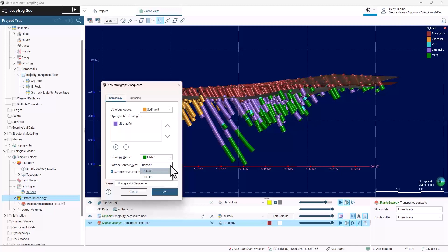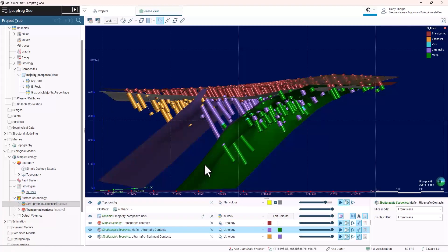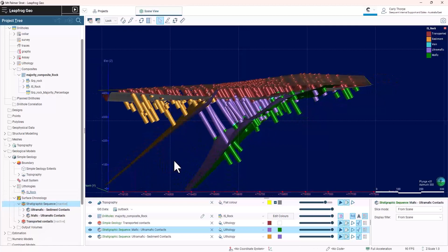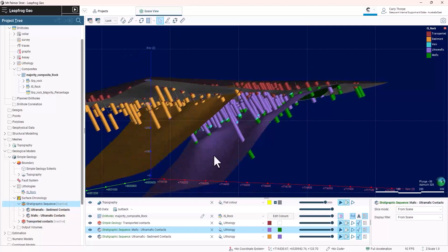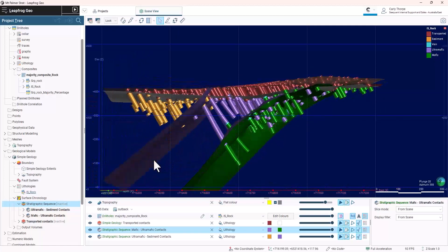You can change the contact type for the lowest unit to either deposit or erosional contact. The deposit surfaces are grouped under the stratigraphic sequence and are generated much faster than individual deposit surfaces.